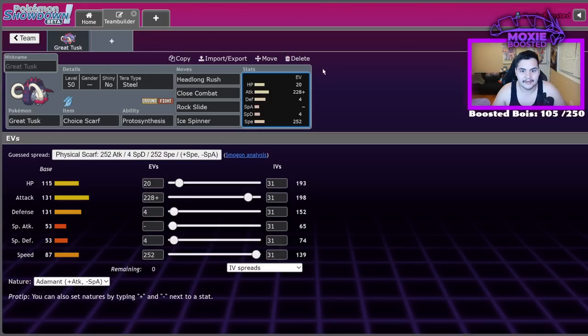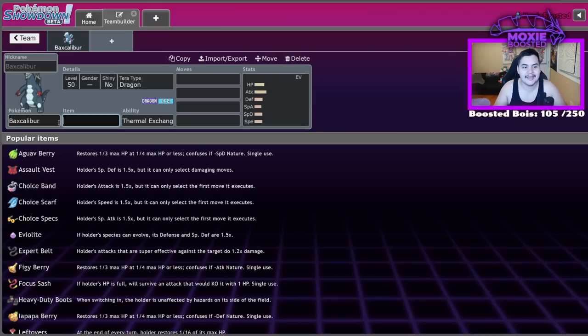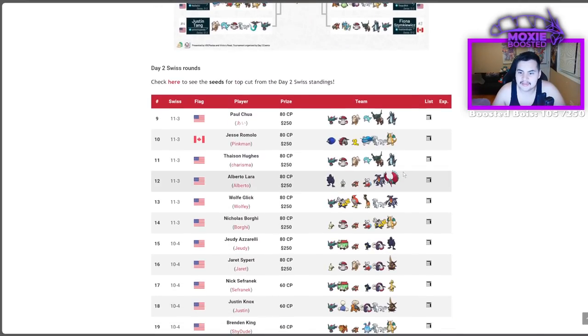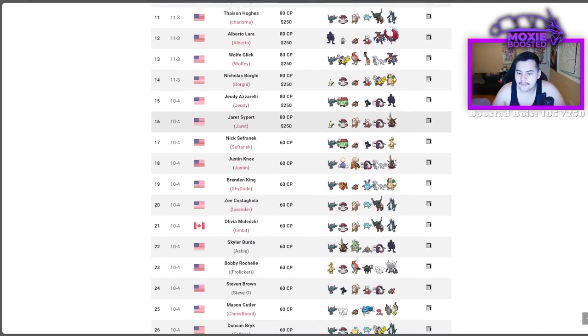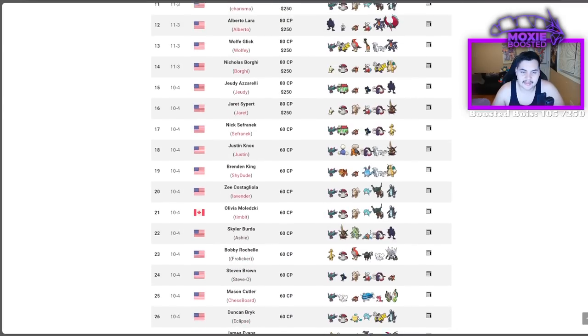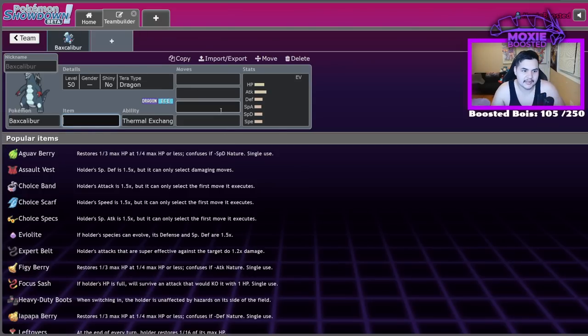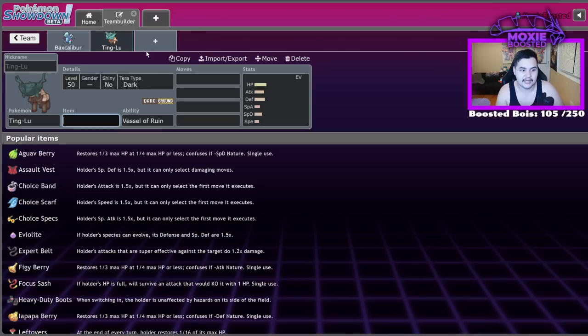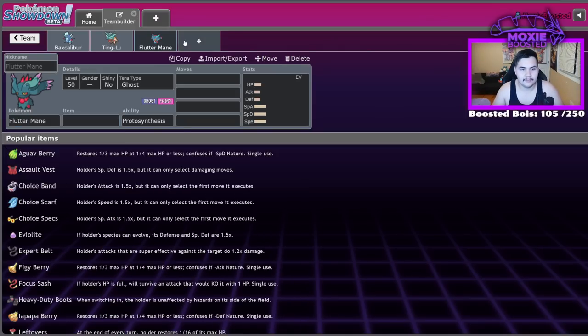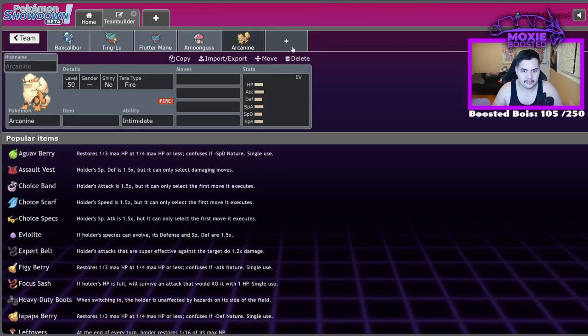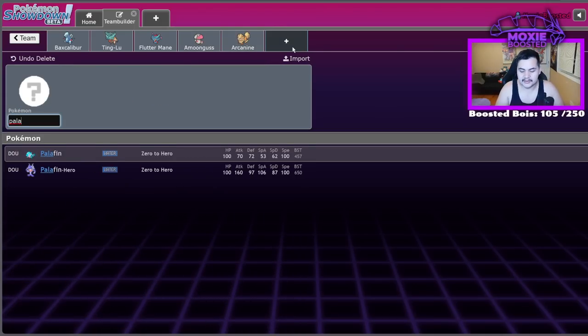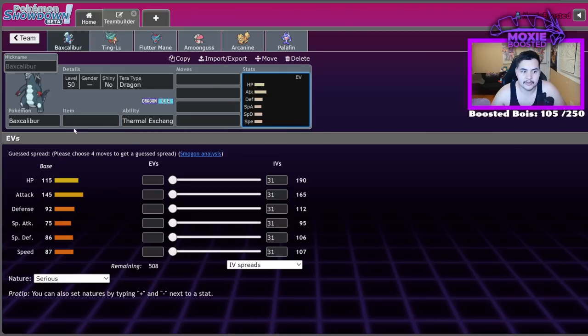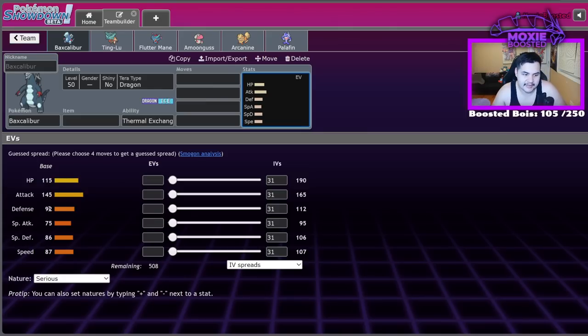Number three on my list is going to be Mr. Baxcalibur. This thing is scary. Let's take a look at that top of that top eight from Fort Wayne. There are two Baxcalibur, but in day two, we see one, two, three, four, five. There's a decent amount of Baxcalibur, and this thing was tearing up the early ladder, and it just fits well on that balance core I was telling you about. So, yeah, Baxcalibur, Tinglu, Fluttermane, Amoongus, Arcanine, Palafin. If there is a team to use to learn how to play this format, this is the one. So, Baxcalibur is interesting, right? It sort of relies on Terra to do anything in this format, but it is one of the best Terra users, period.